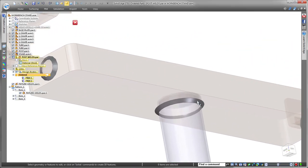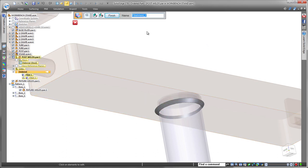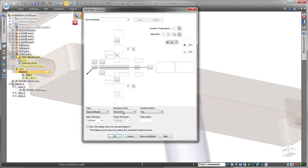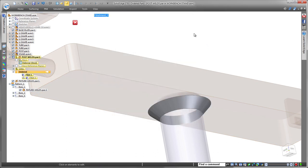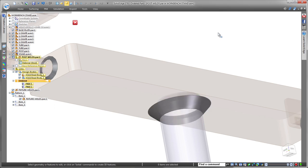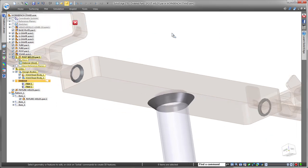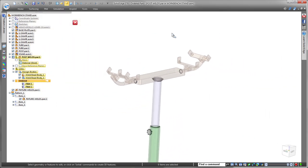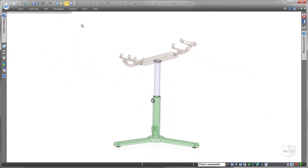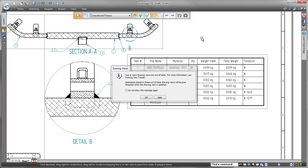Watch as we return to the assembly and increase the weld bead size between the post and fixture. Back in the draft environment, we're notified that a dimension moved, but also notice in the parts list the weld bead weight and cost also reflect the changes.